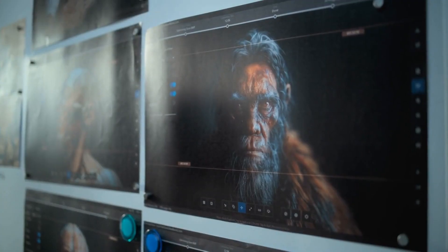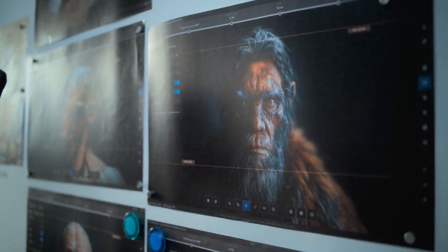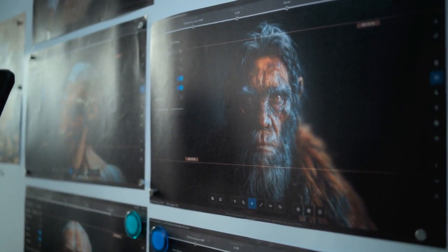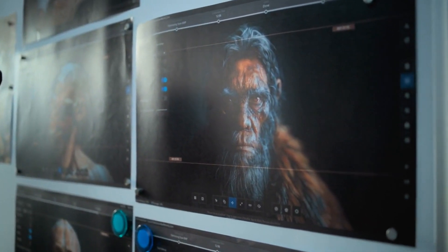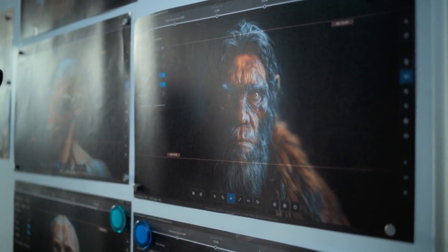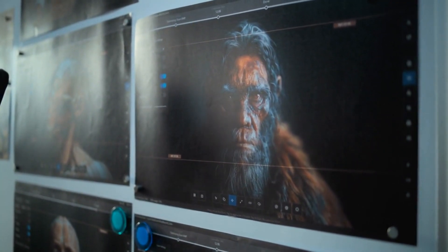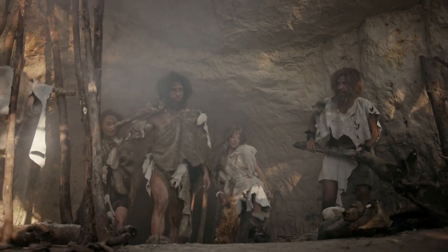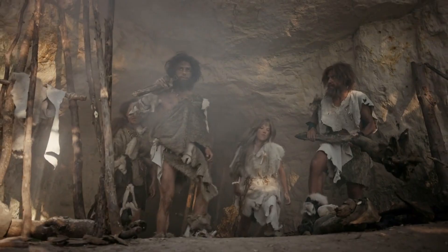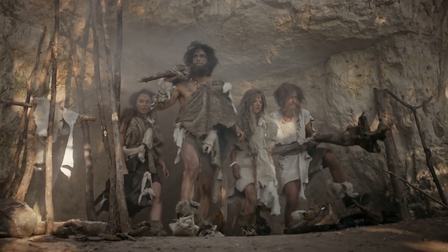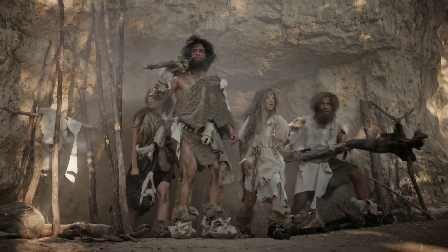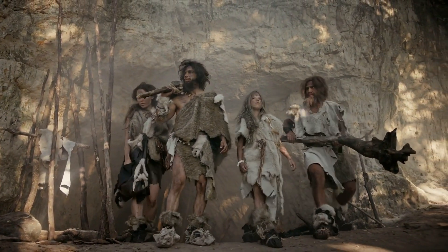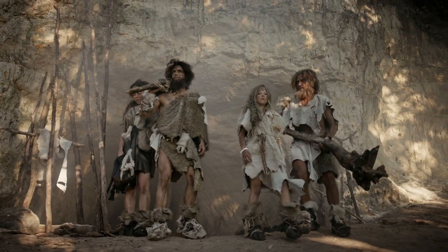No longer viewed as clumsy cave-dwellers, Neanderthals emerge from the archaeological and genetic record as intelligent, resilient, and deeply human beings. They made art, formed communities, adapted to extreme climates, and left behind a genetic legacy that lives on in modern populations.